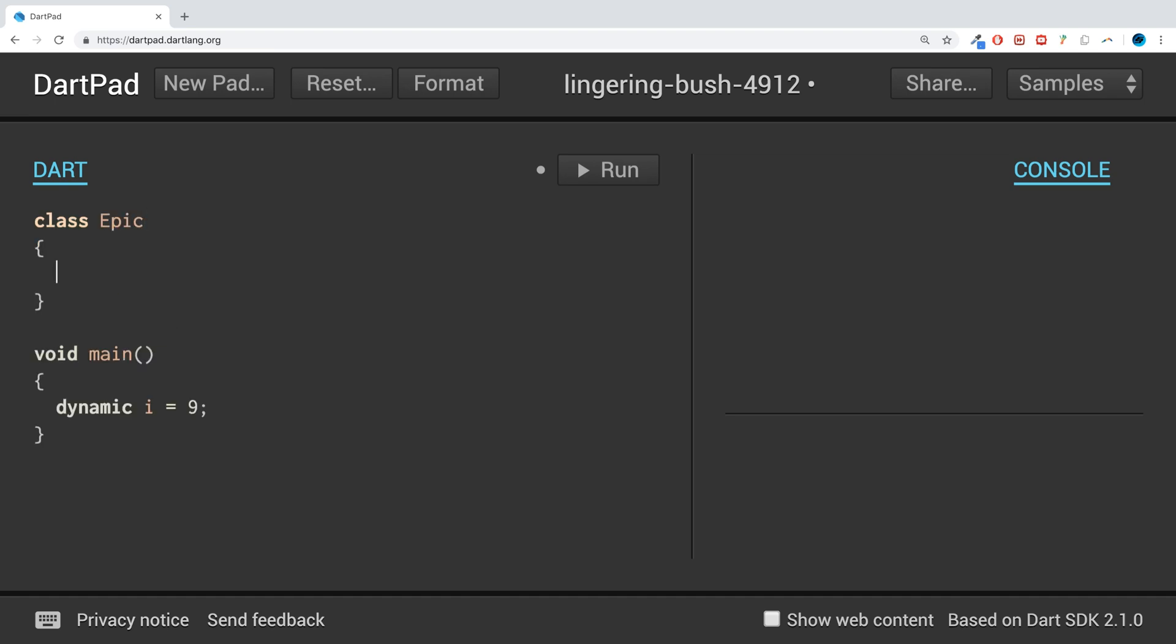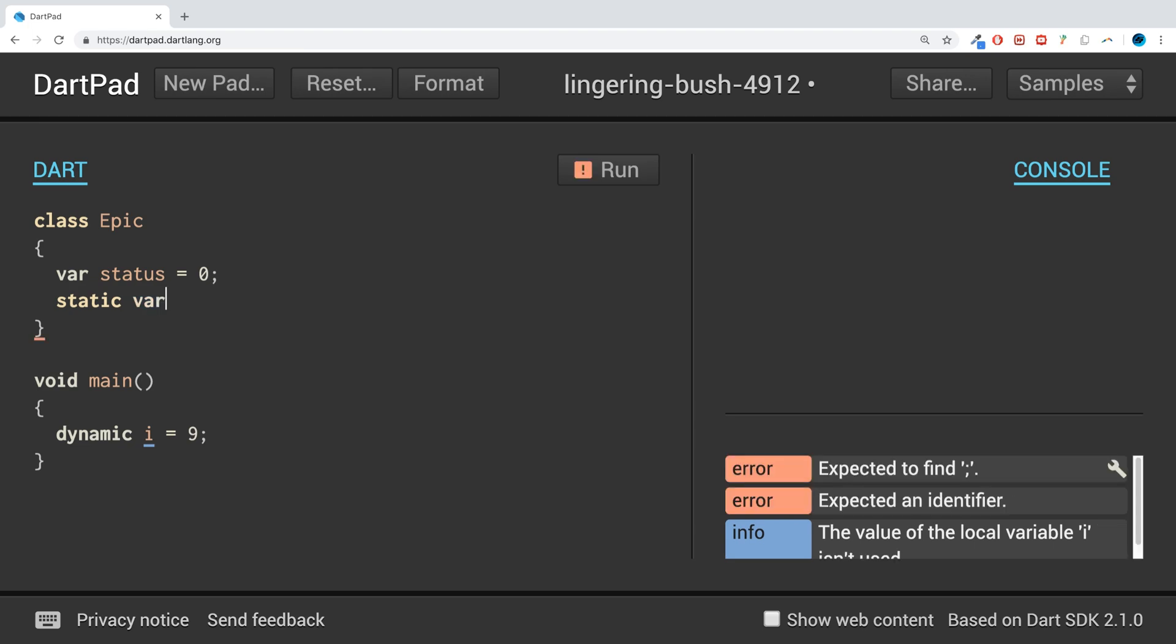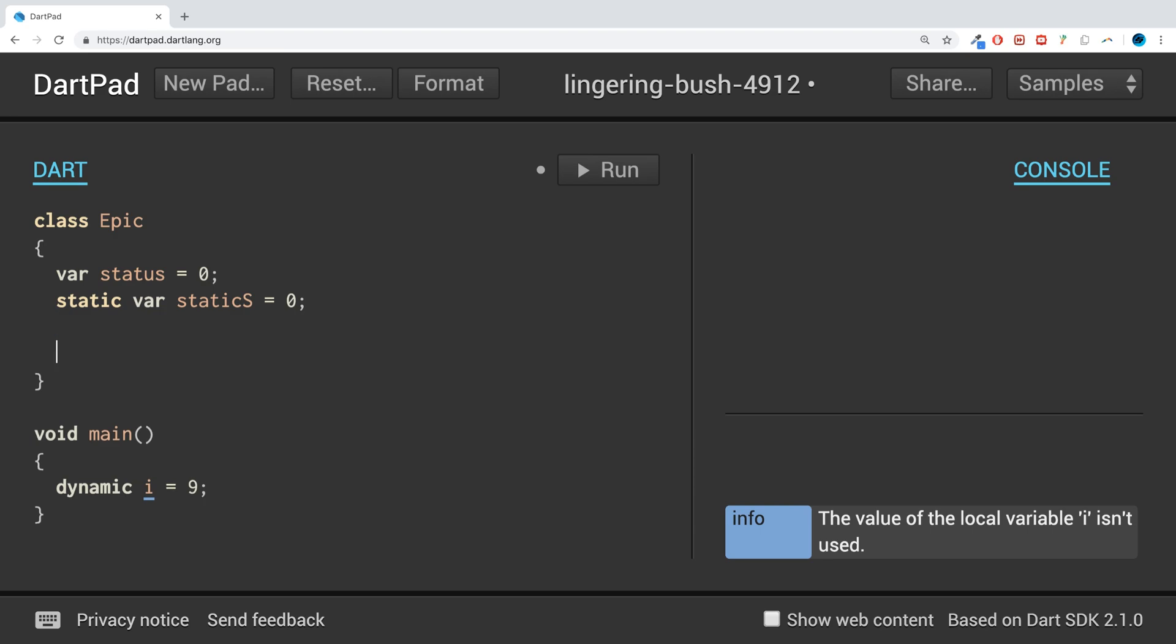I'm gonna have a couple of variables in here. So var status equals zero. Then I'm gonna have another one, but this is gonna be static. You get the static keyword, then your data type. It could be var, it could be an explicit data type of integer for example. So static var, and I'm gonna call this static_s, which is static status, equals zero as well.